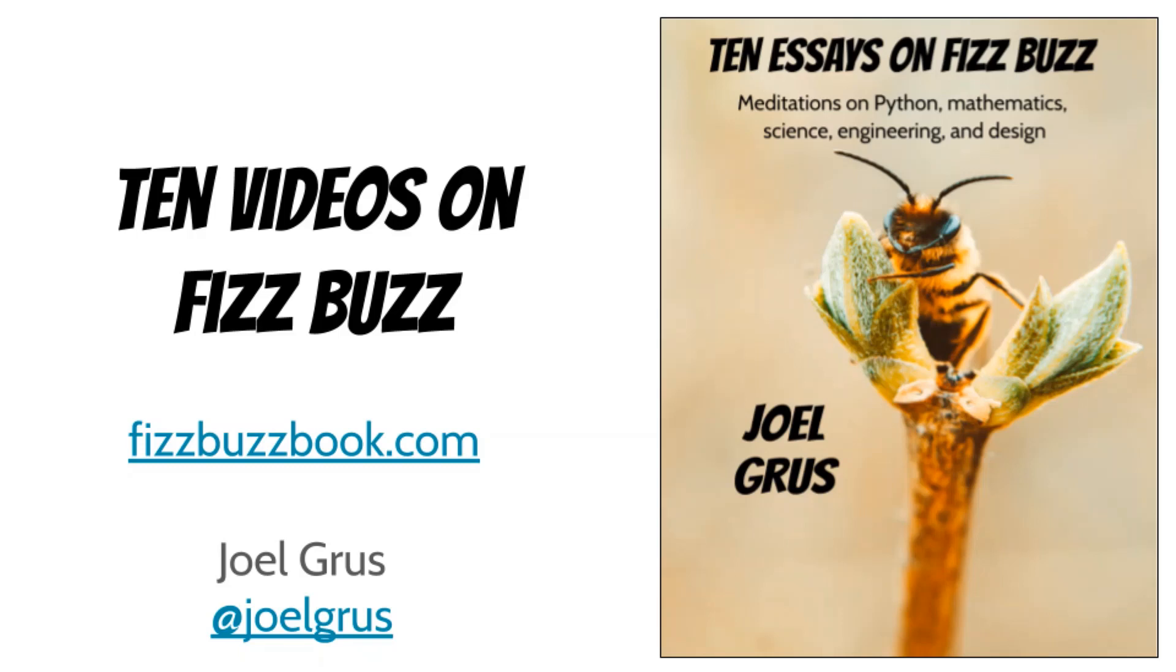My name is Joel and I wrote a book called 10 Essays on FizzBuzz. To accompany the book, I'm making 10 videos on FizzBuzz. Episode 1: 100 Print Statements.